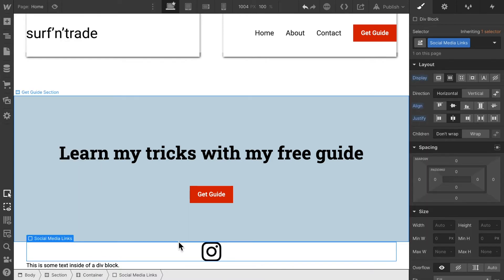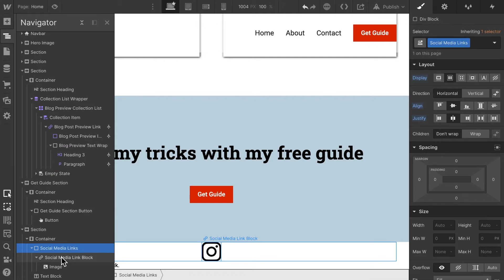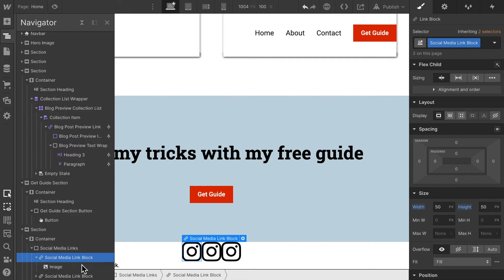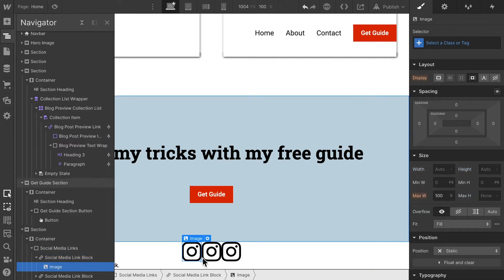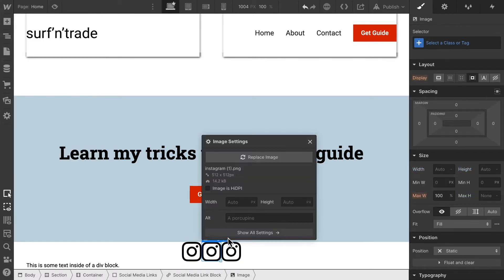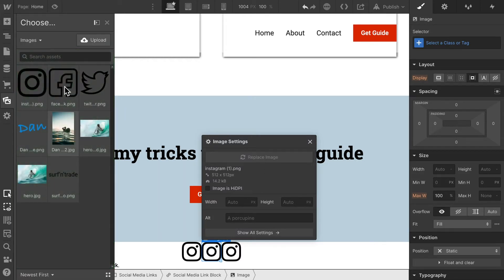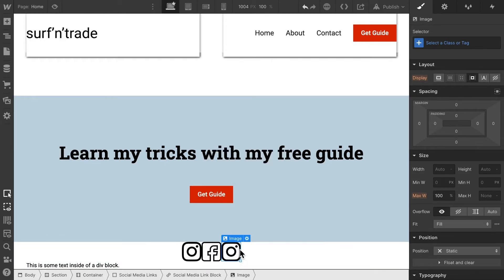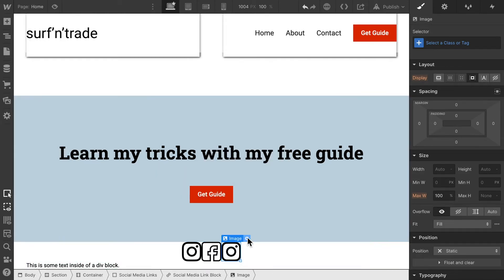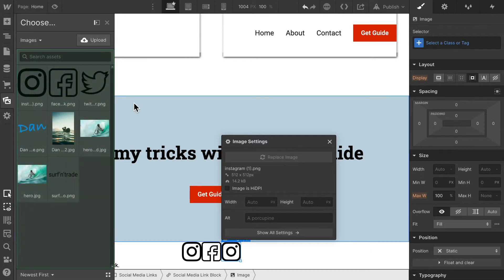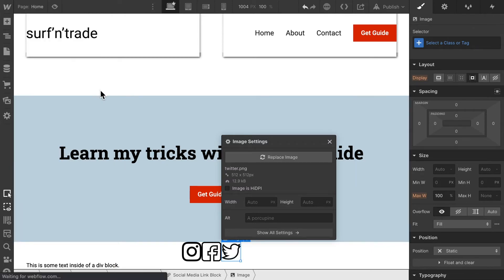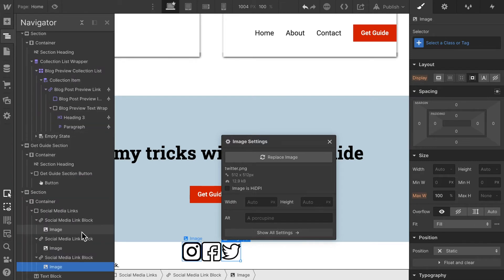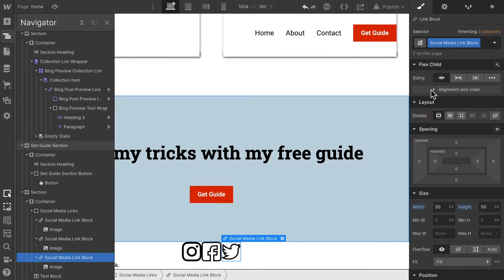Okay, and then all we have to do is copy paste this, replace the images, and then we create some more spacing amongst these social media links by giving